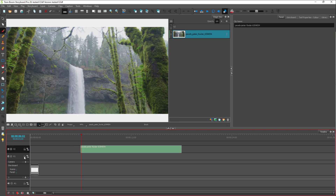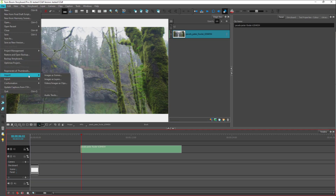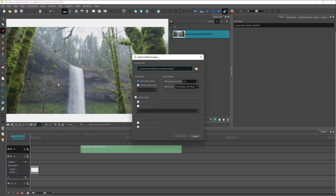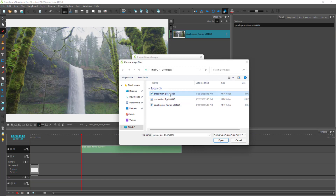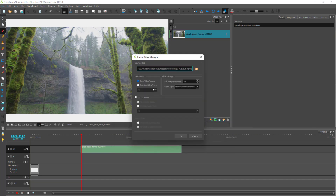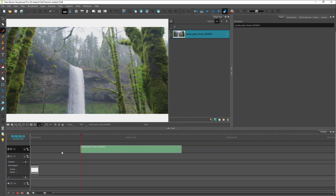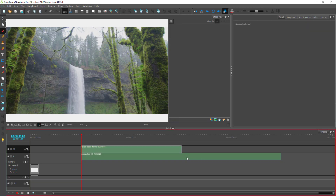You can also add multiple video clips as you wish. Go to File again, then Import, and select 'Videos and Images as Clips.' Select another video clip, click Open, then choose 'Existing Video Track' and select, for example, Video 1, and press OK.